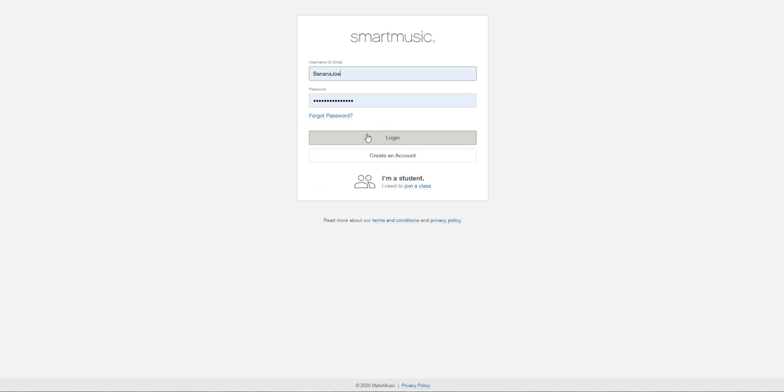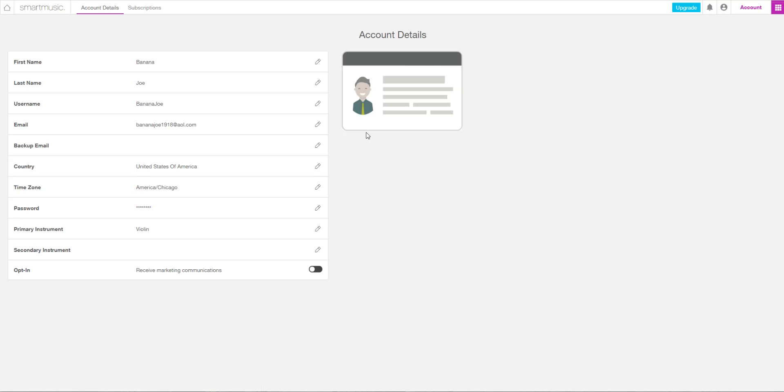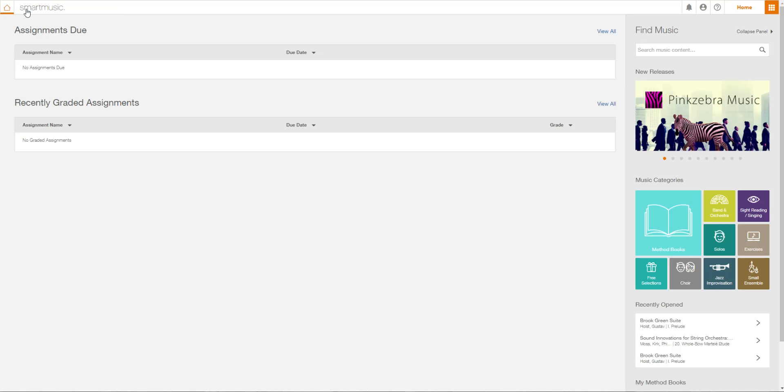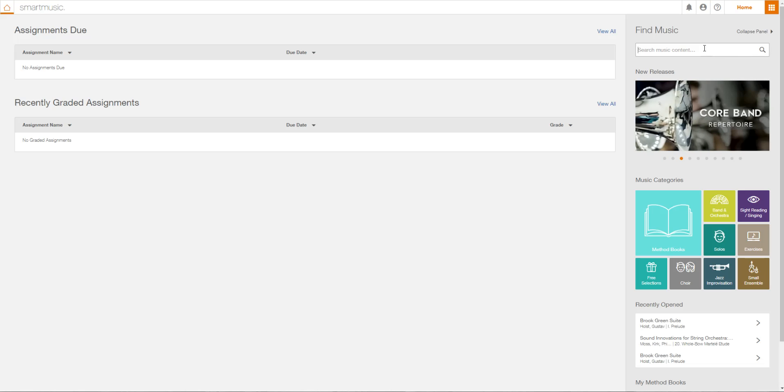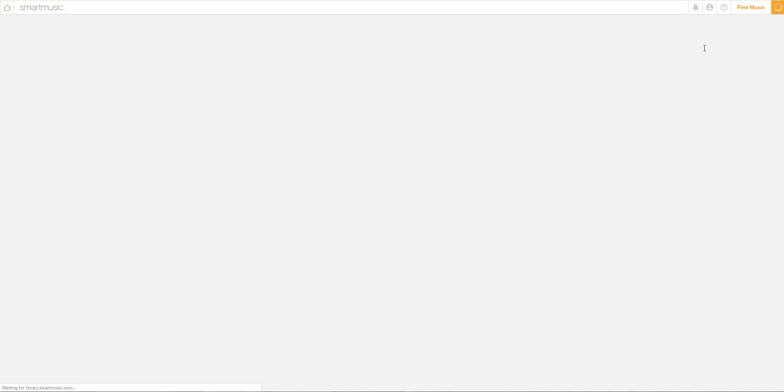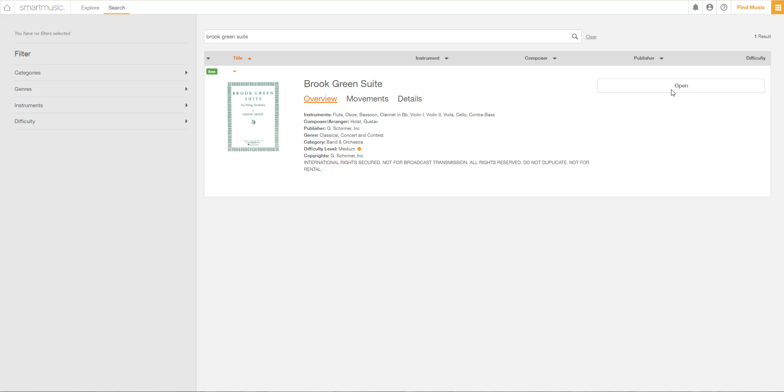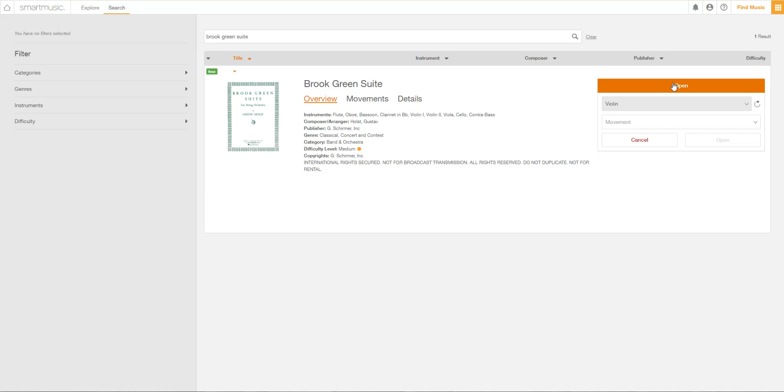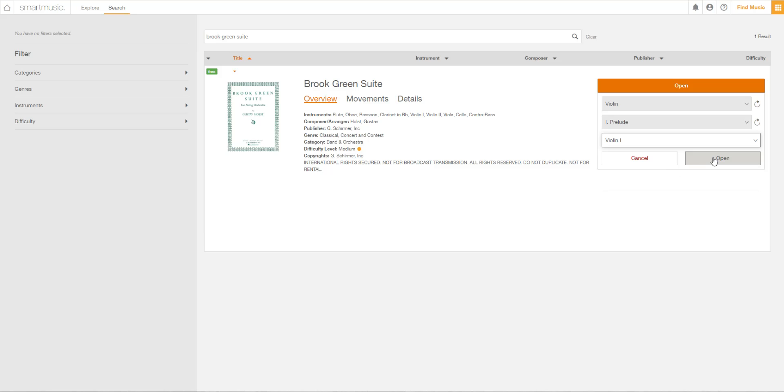Okay, so here's Banana Joe, we're logging in. Here's Banana Joe's profile and we're going to do a demo on how to use this. So if you're in varsity, we're going to be working on Brook Green Suite. It's a free thing so we're not gonna have to pay any money to use it. Violin, and let's do movement one, parts violin one.